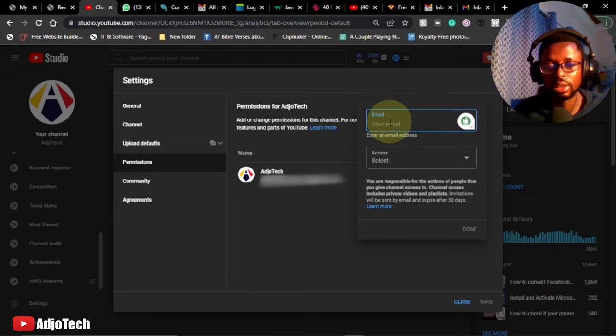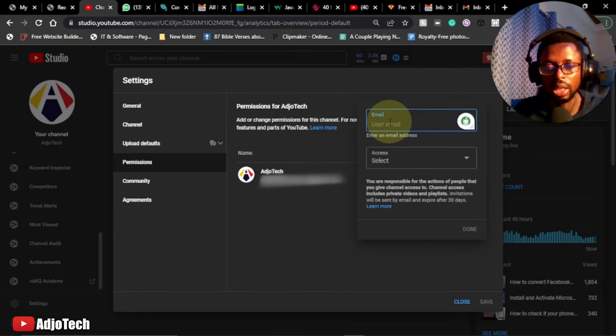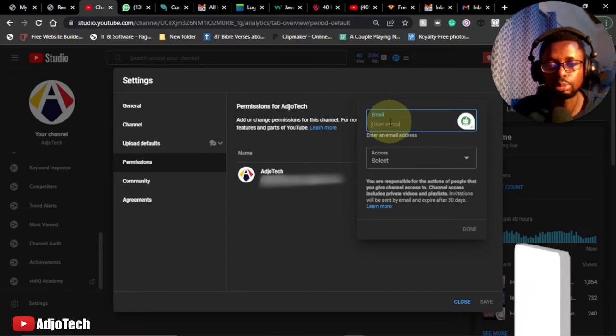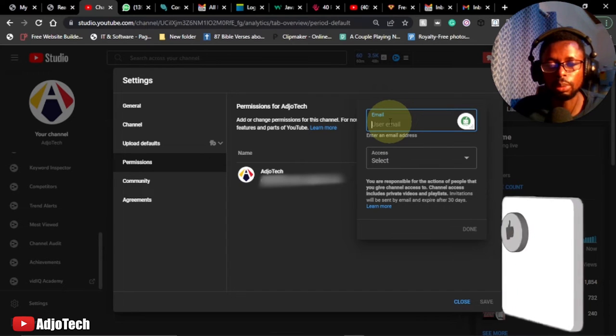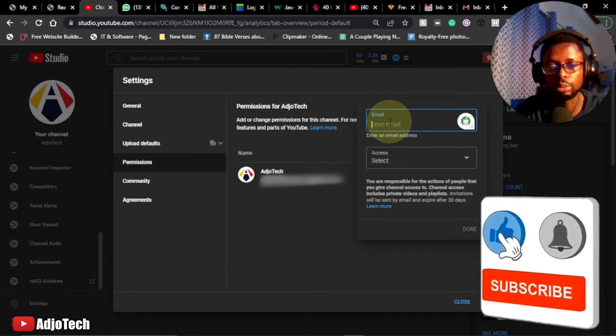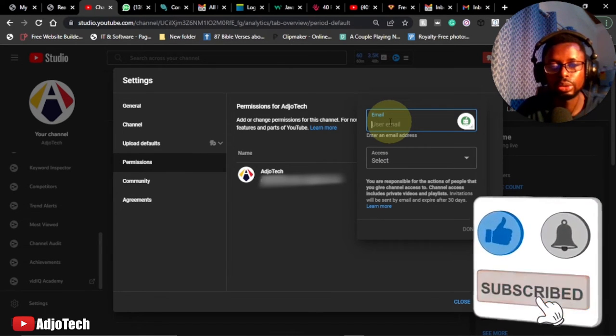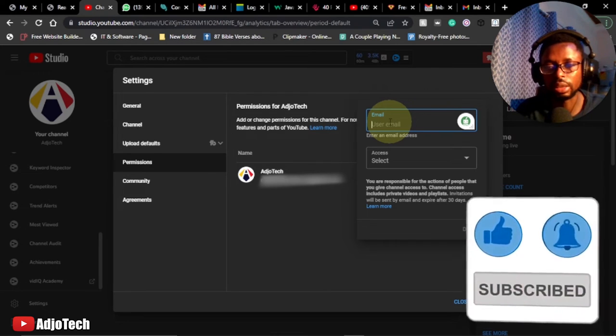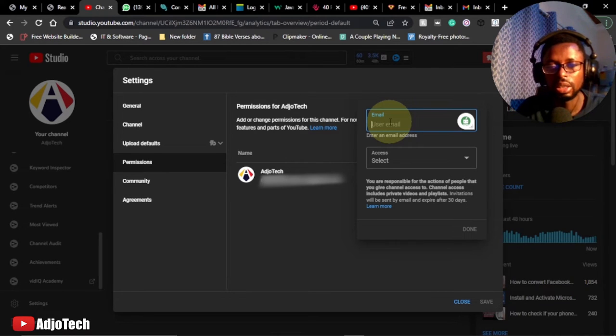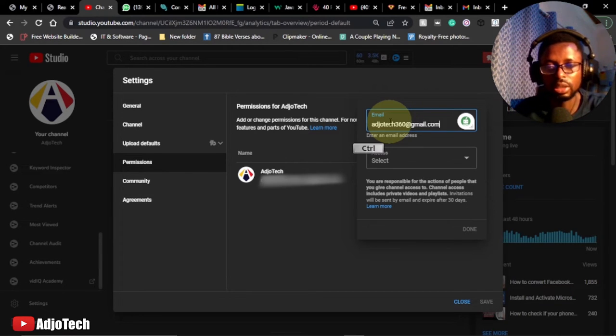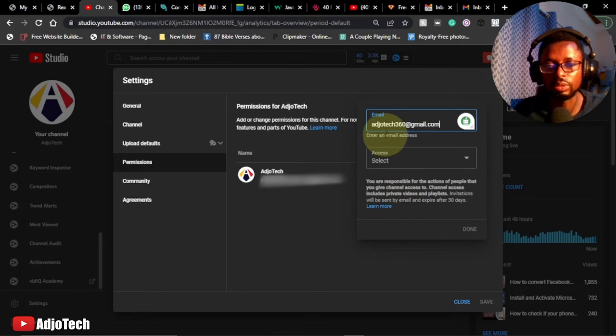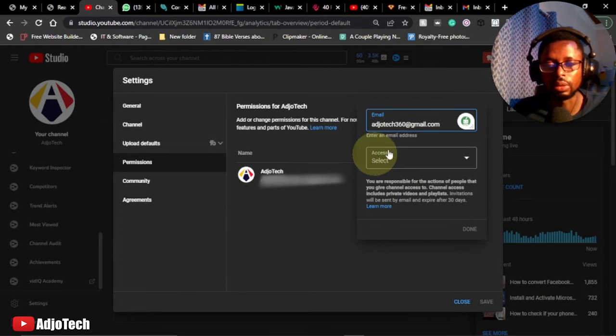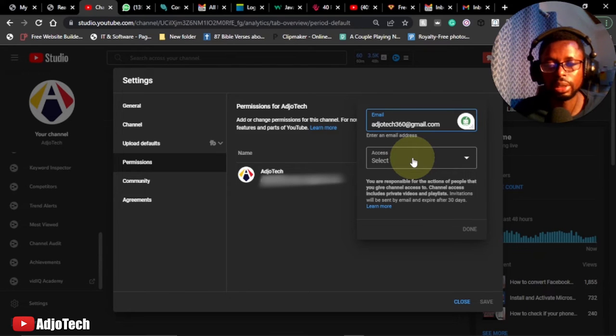So on invite, just paste the person's email, the person you want to add to assist you in managing your channel. We probably want the person to upload on your behalf, edit and upload on your behalf, make changes to your videos, add subtitles and the rest, and you can easily do this over here. So I'll just paste the email of the person I want to add to help in managing my channel. Now we have the assets, so the assets depend on what control you want the person to have on your YouTube channel.